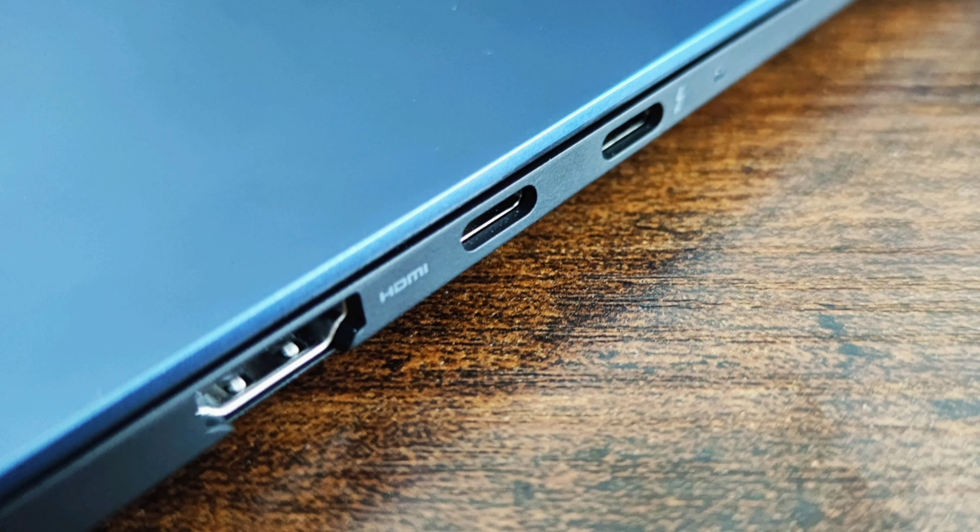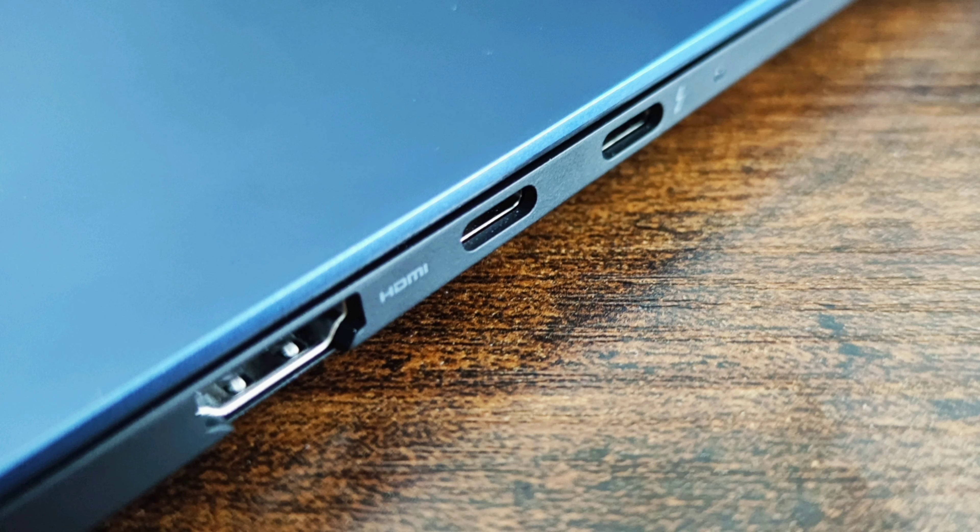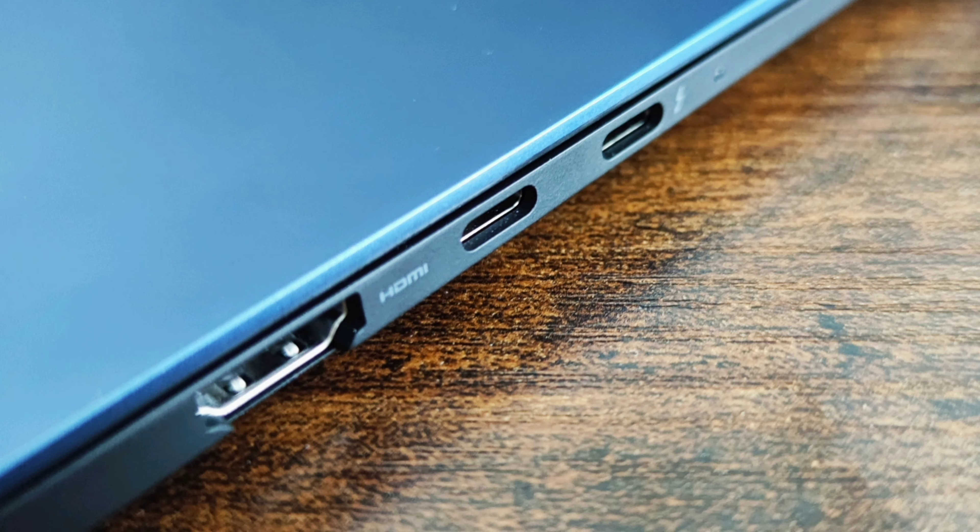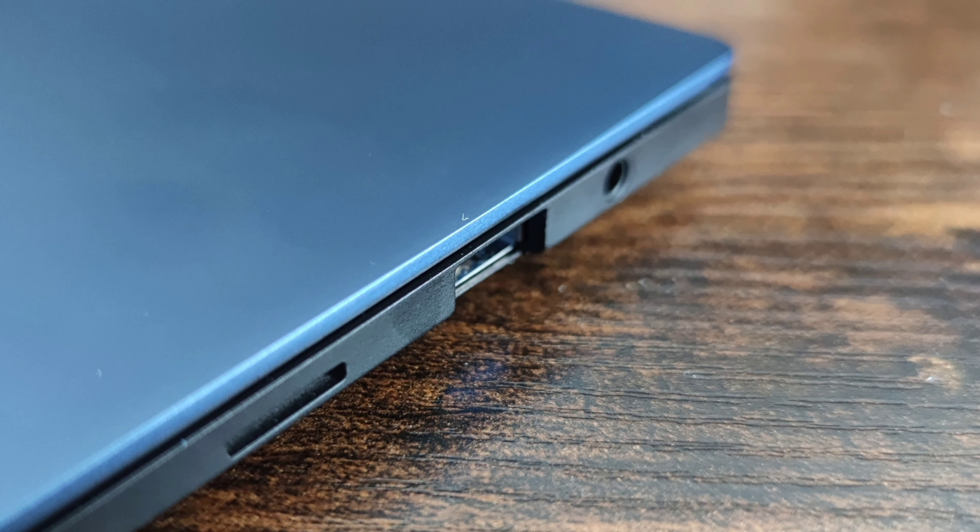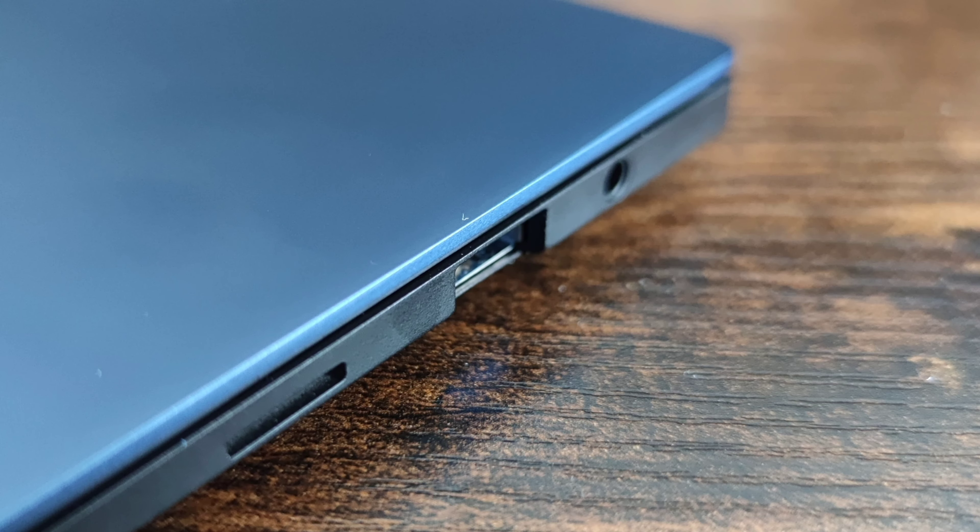Luckily, the Samsung Galaxy Book Pro is packed with many ports. First of all, it has one Thunderbolt 4 port, which also serves as the power inlet for charging. It also has a USB Type-C port, a HDMI port, a headphone and mic combo jack, a USB 3 port, and a micro SD card slot.